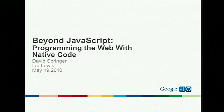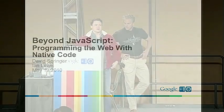Hi, there. All right. Well, let's go ahead and get started. Welcome to Programming the Web with Native Code. I'm Ian Lewis. This is David Springer.